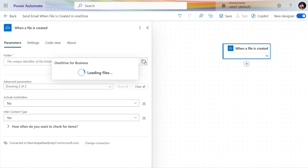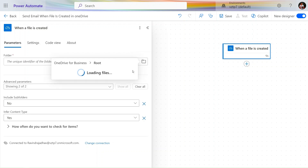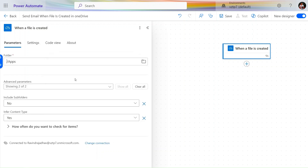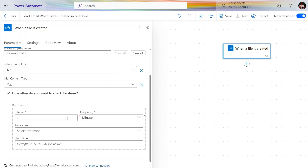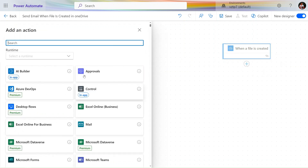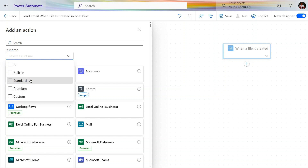Let's select the folder. Let's select the root folder — here we select 'Apps'. We have 'Include subfolders': if a file is created in any subfolder it will also run. And 'Content type' sets how often it will check. Let's click on 'Add Action' and search for Outlook.